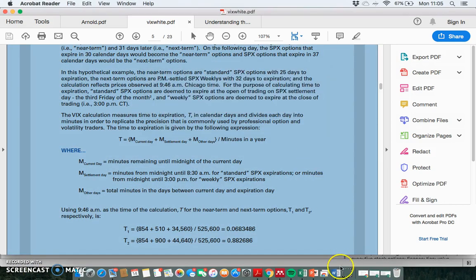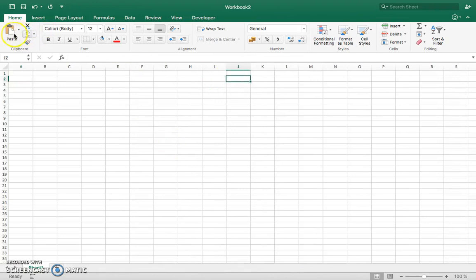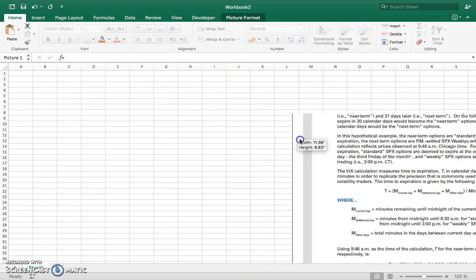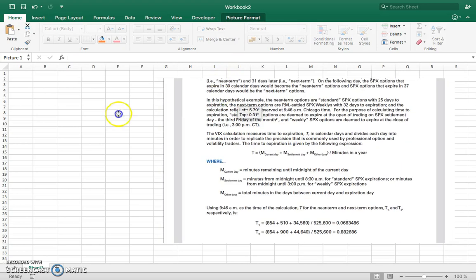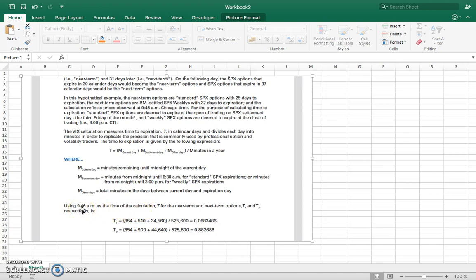Opening up an Excel spreadsheet, I'll paste in the numbers. For purposes of understanding the timing involved, I need to estimate the time remaining. The current time when making the estimation is 9:46 a.m.